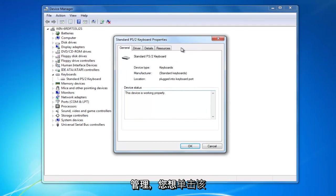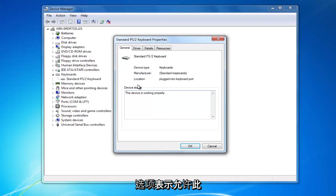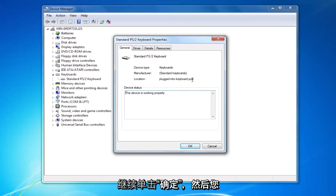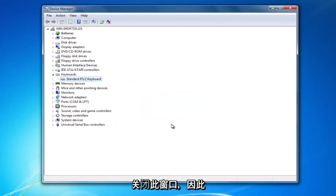You want to click on that tab and then there will be a couple options underneath. There will be an option that likely says allow this device to wake up the computer. You want to check mark inside that box and then proceed to click on OK. Then you would just click on OK again to close out of this window.